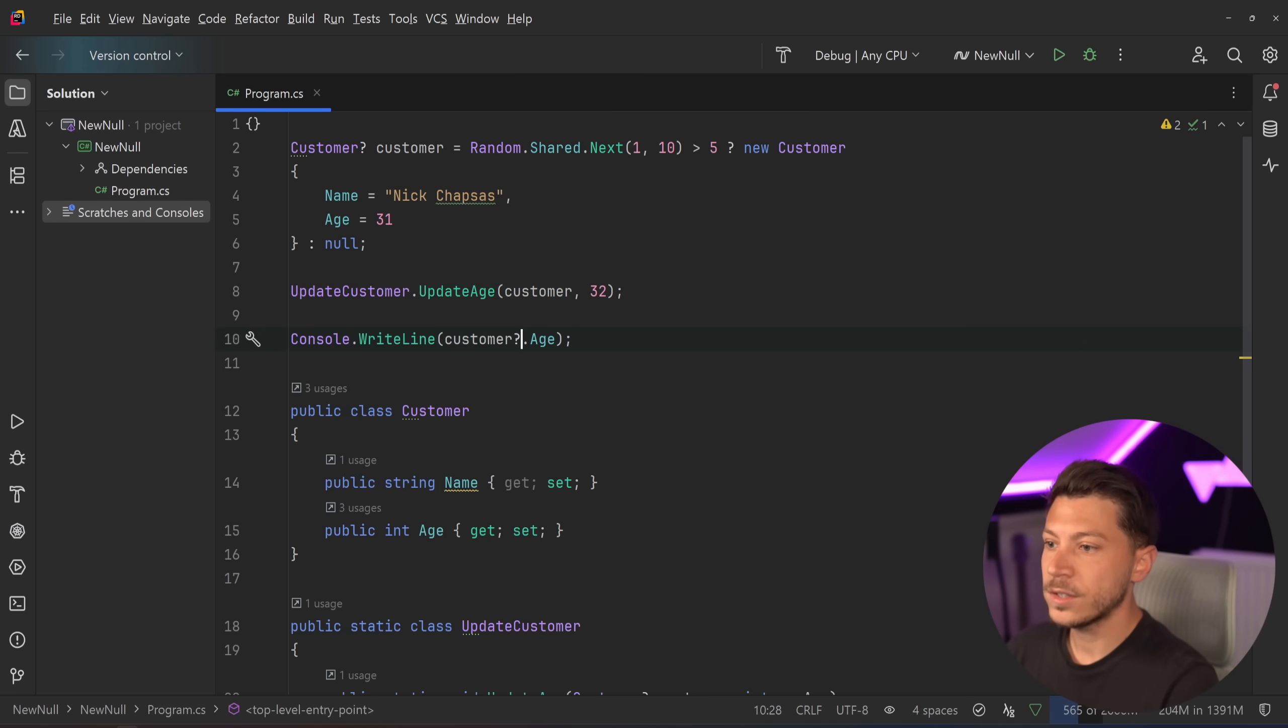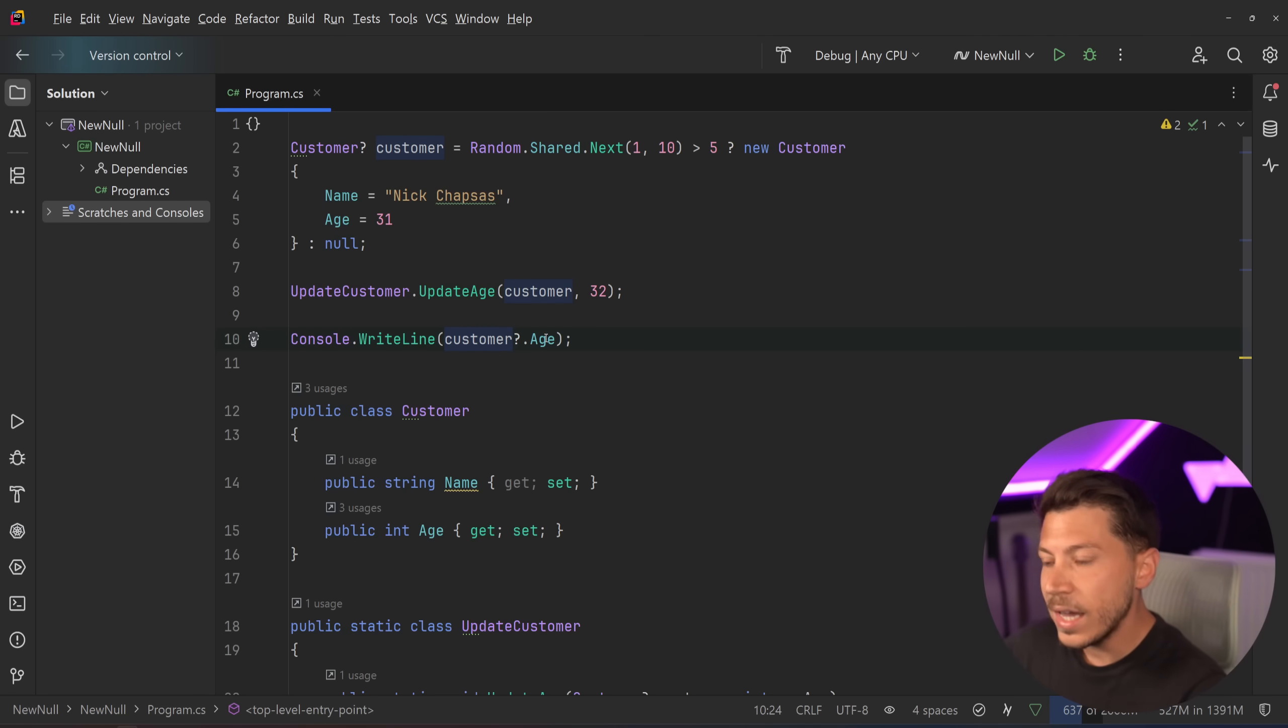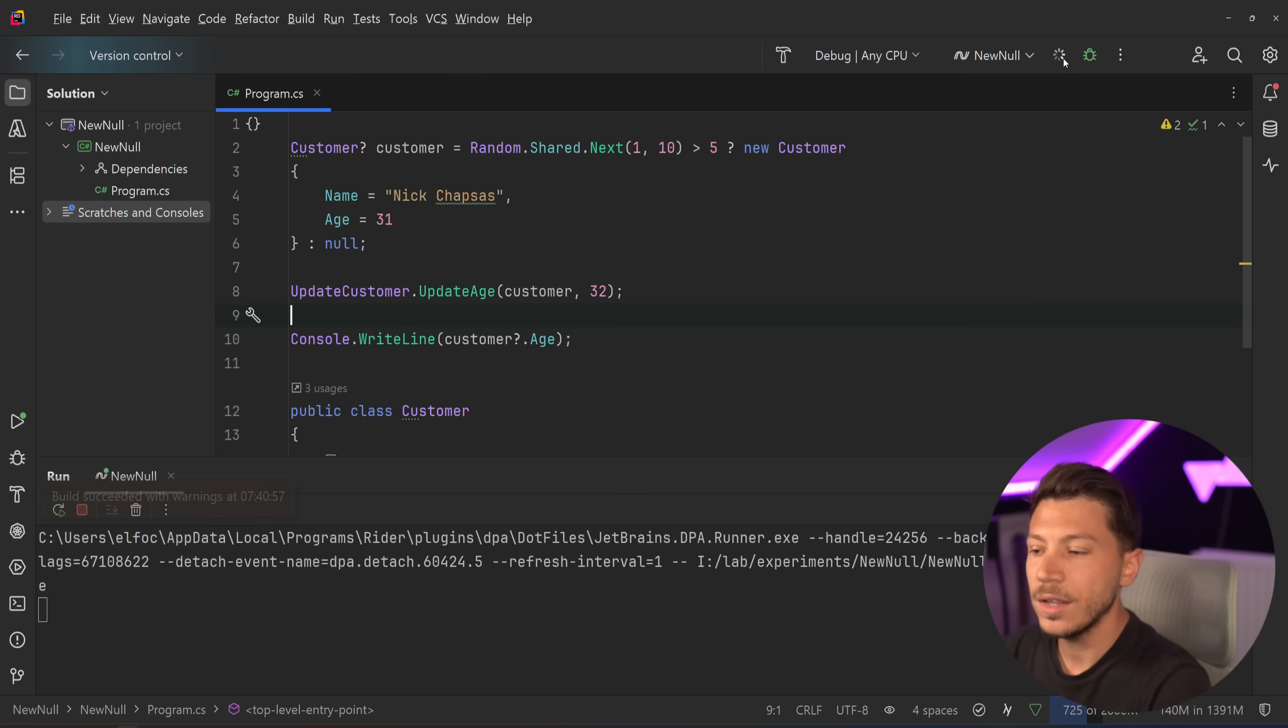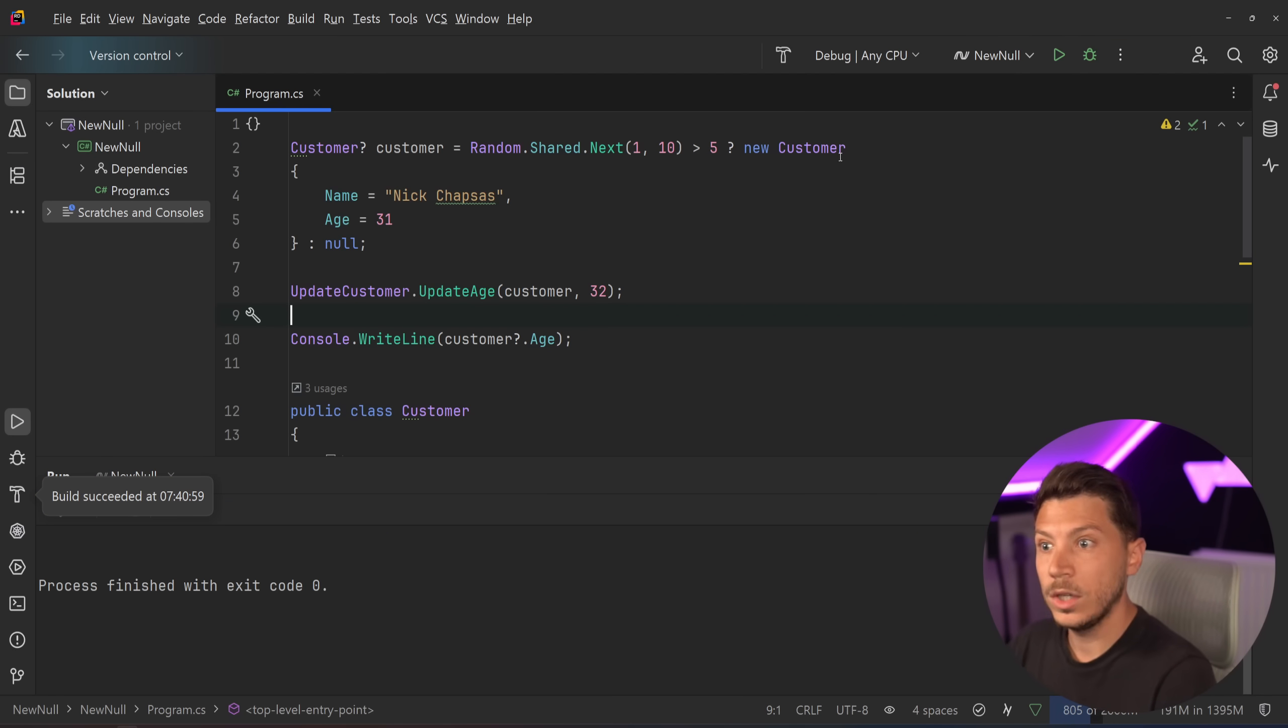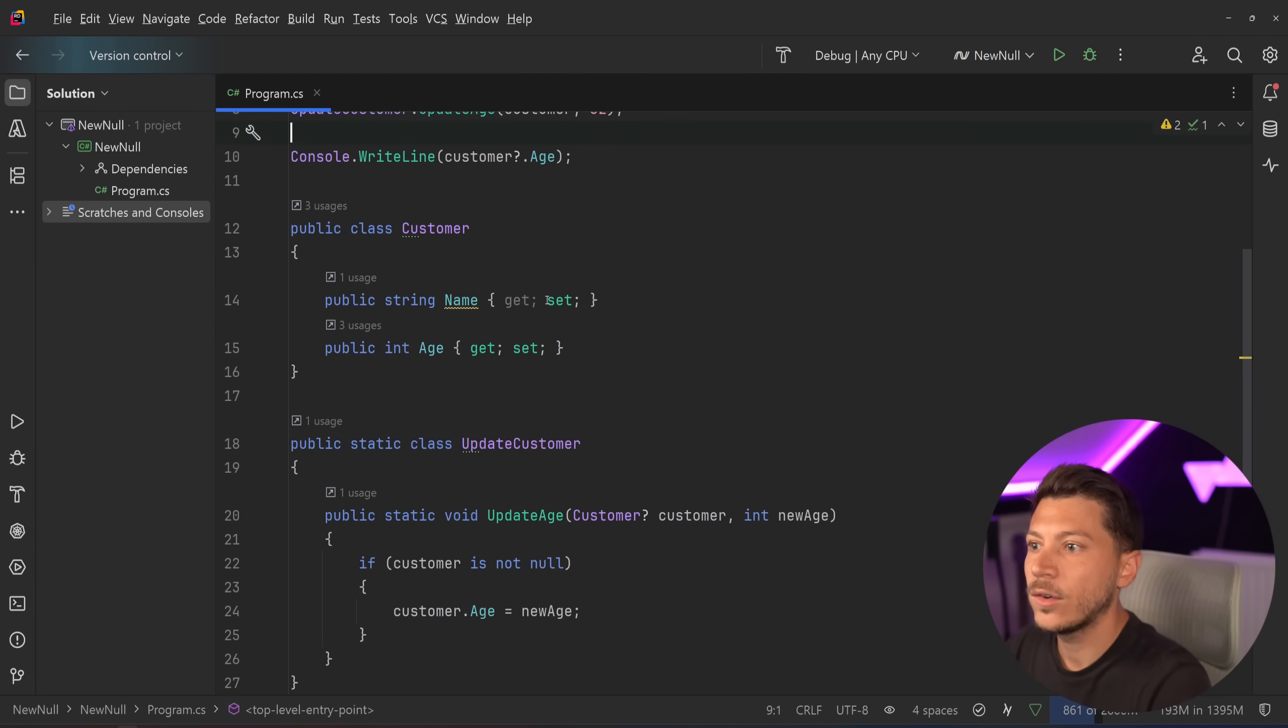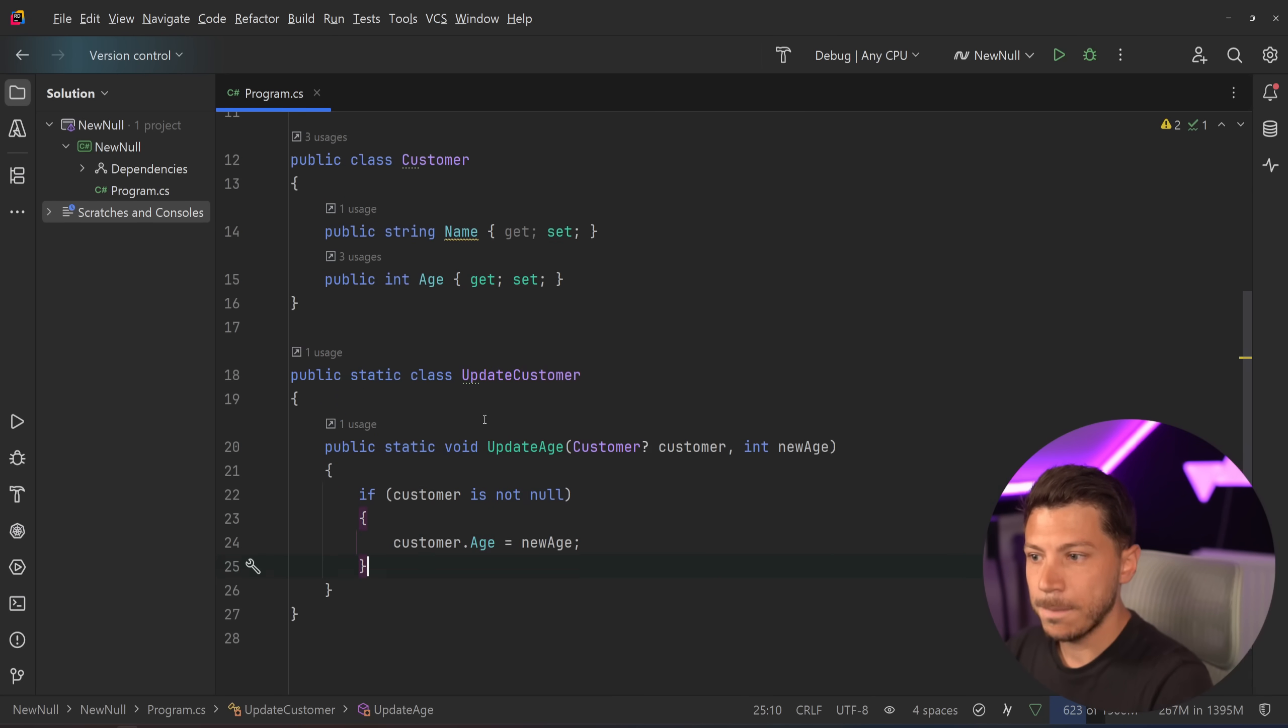Well, you can say question mark, and you have this very nice syntax which says that if the customer is not null, use the age, otherwise return nothing. And in this console writeline method, it will basically be empty. So if I just run this, for example, we're going to see 32. If I run it again, you're going to see nothing, because on the first try we got a customer, on the second try we did not get a customer.